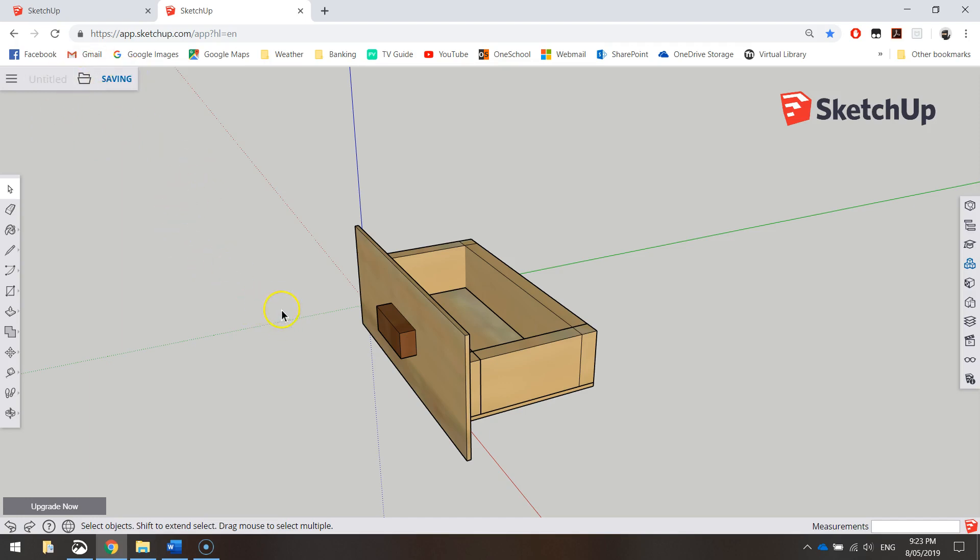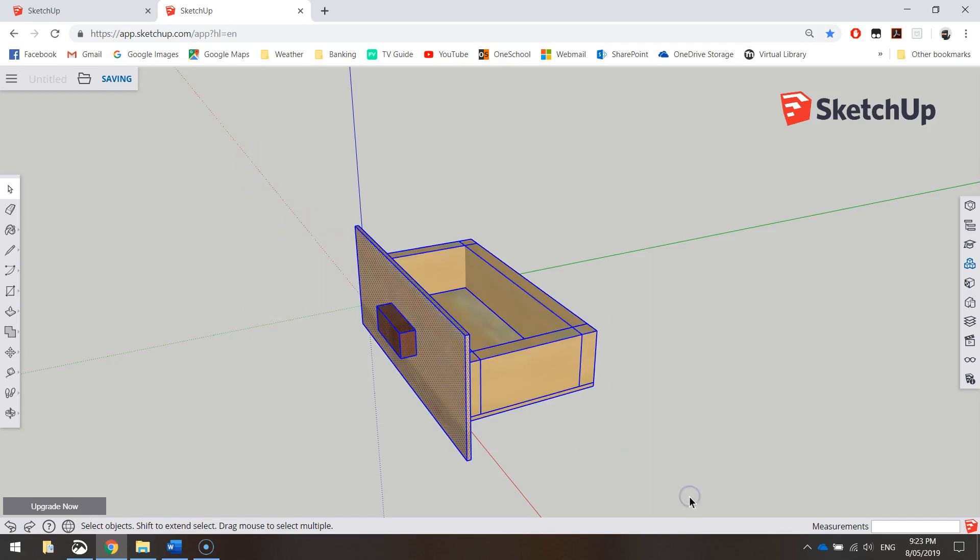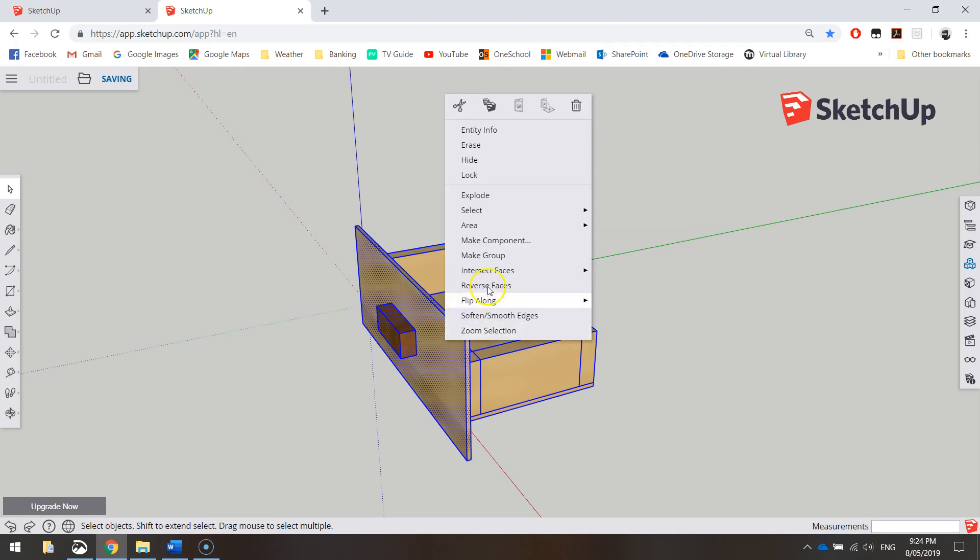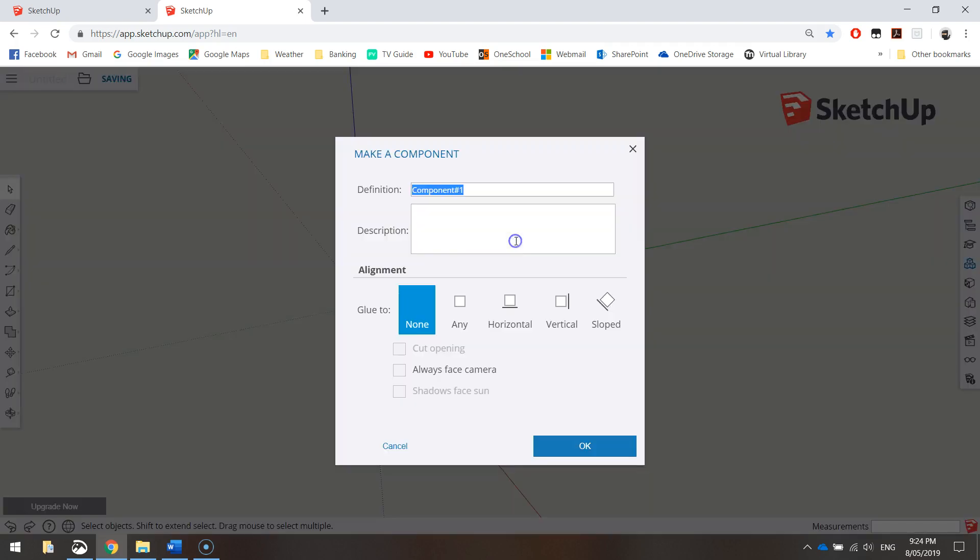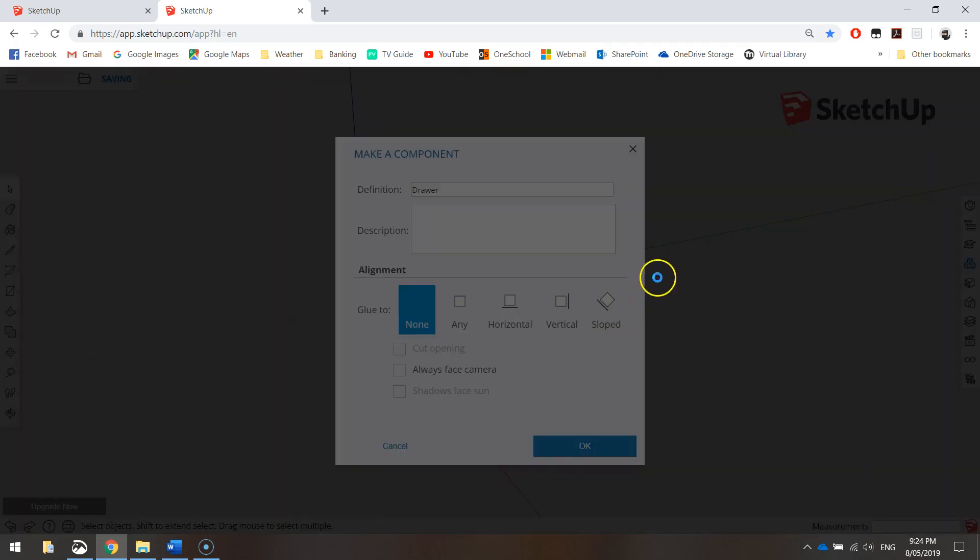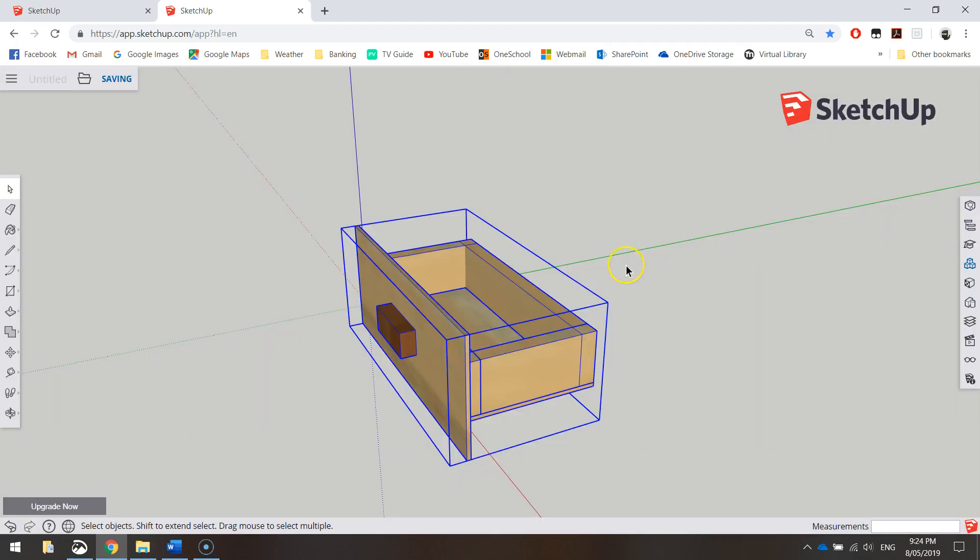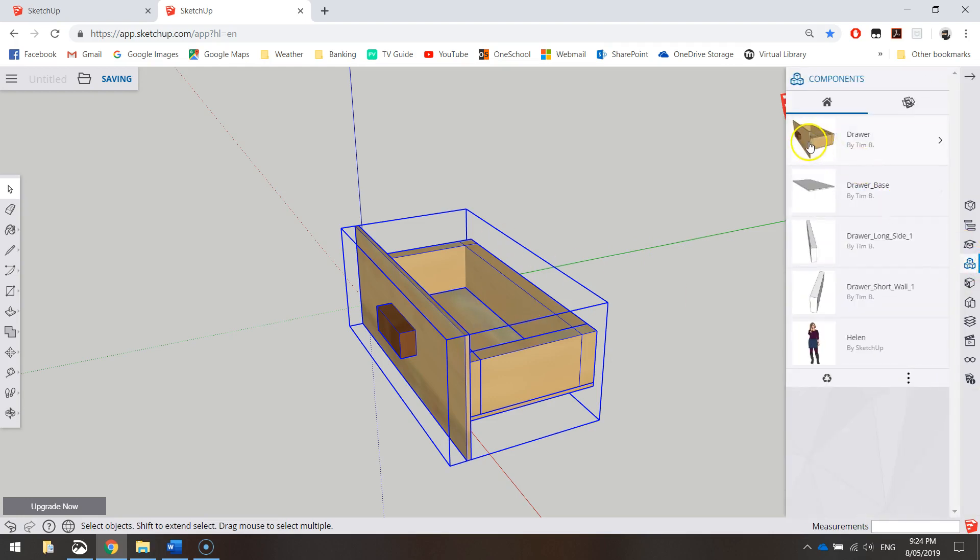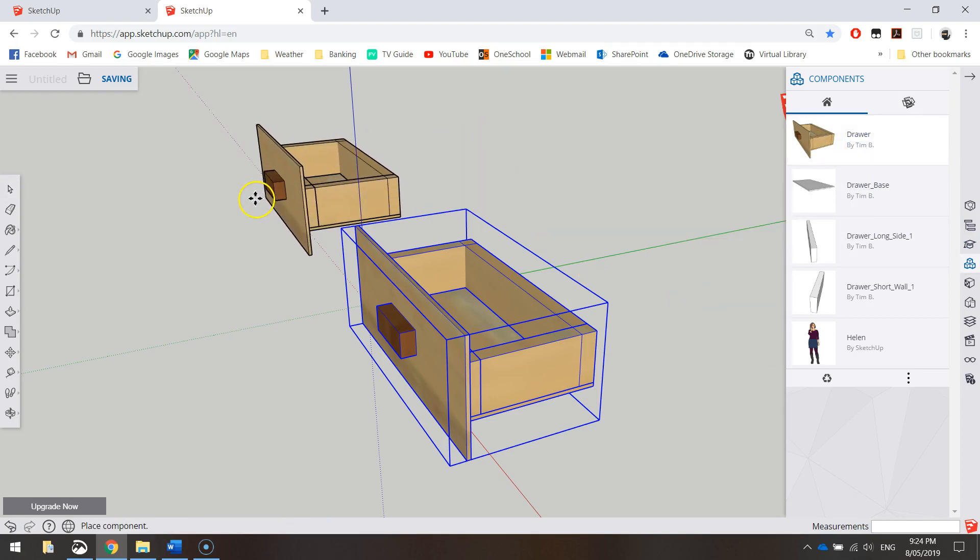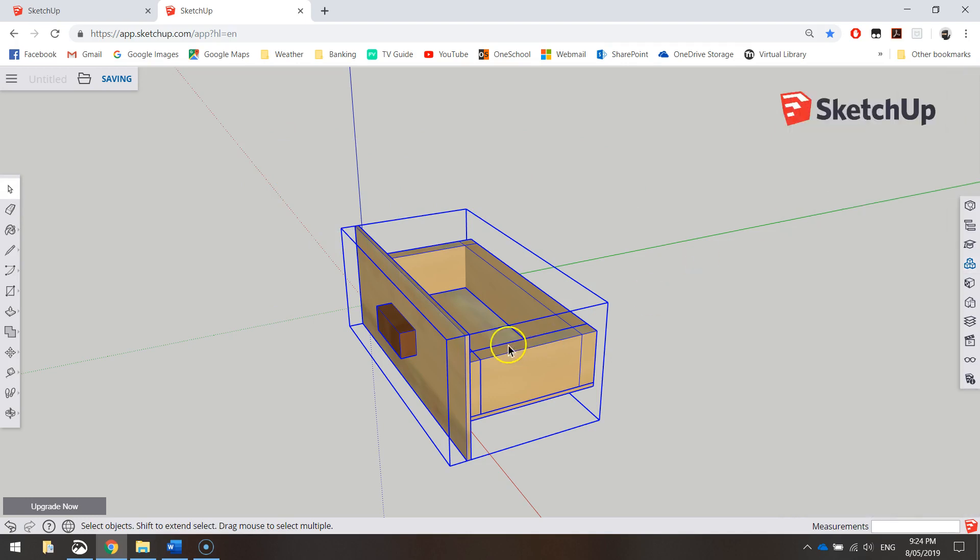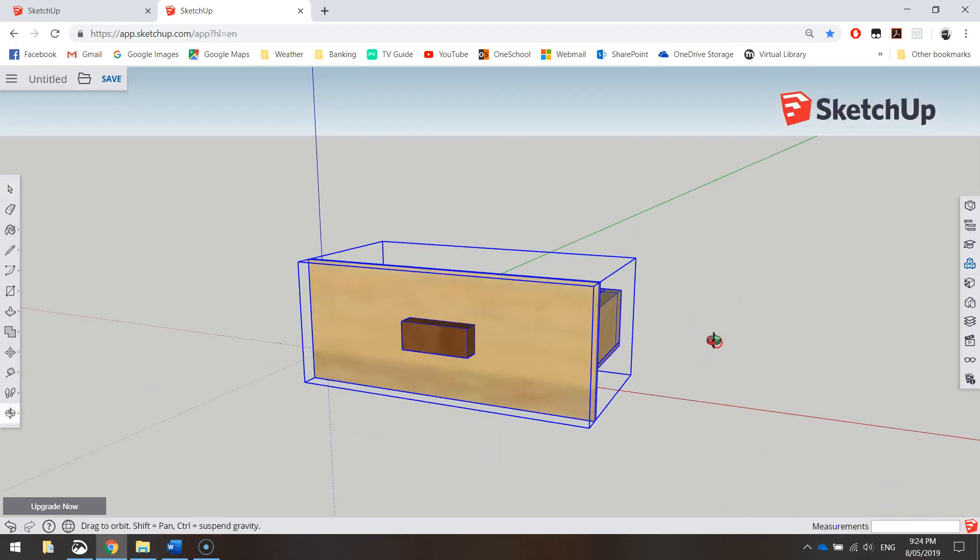I want you to click and drag over the top of that drawer so everything is selected. Everything should have blue outlines on it. Once you've done that, right-click on your drawer and make it a component and give it the name drawer. What that does is basically make it into one big shape. If you want to use that drawer again, you just need to click on it once and a second drawer comes onto your page. We've made the drawer a component, we've saved it, and we're ready to move on to the second part of our tutorial where we're making the carcass of our desktop organizer, basically the body.